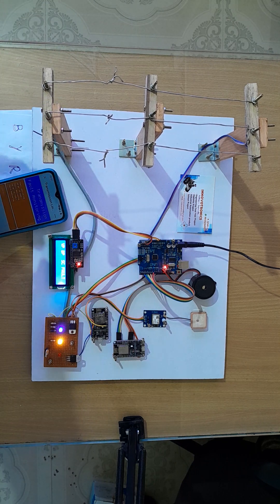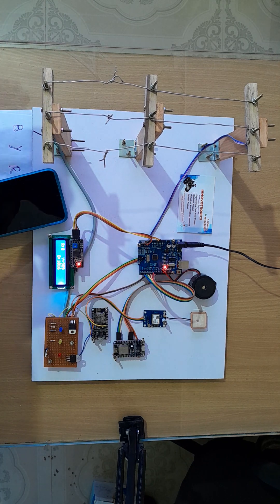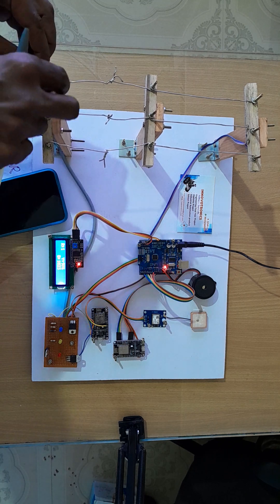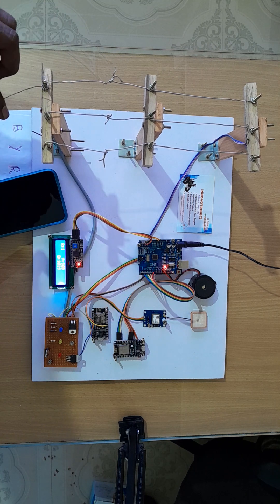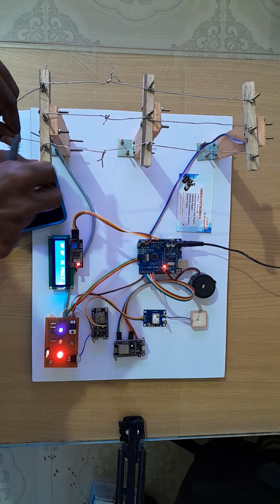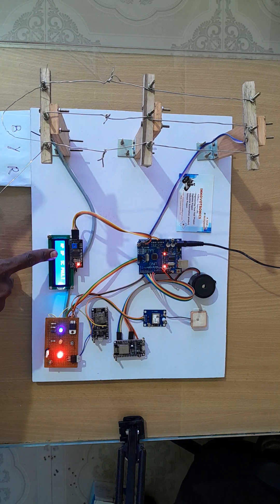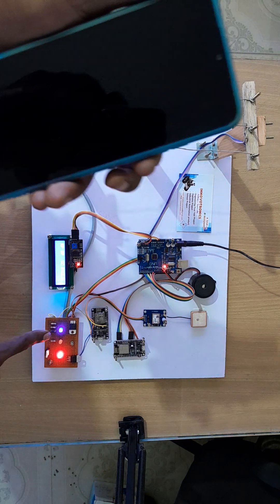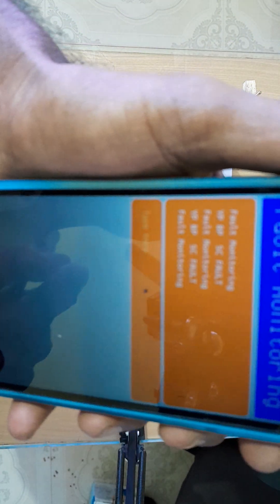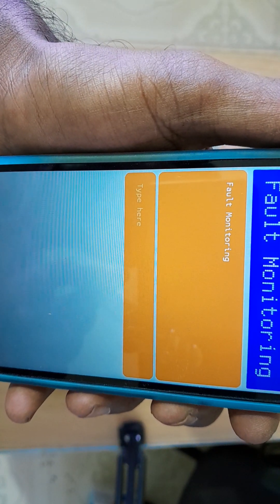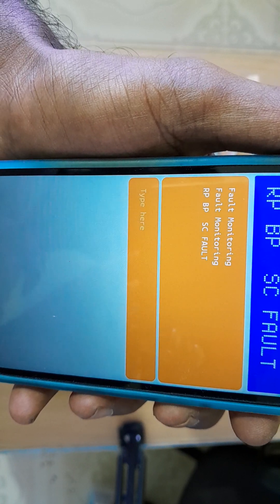Now I'm going to make a short circuit between R phase and B phase. You can see R phase and B phase short circuit — the LEDs are indicating and you can receive the data in the app also: 'R phase and B phase SC fault'.